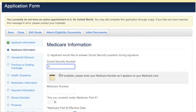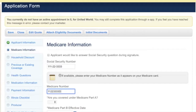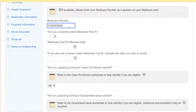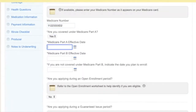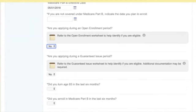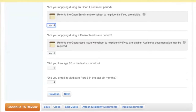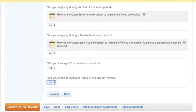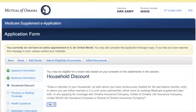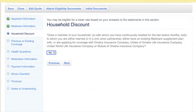Add the social and Medicare number. Those are already selected from the previous screen. We did not turn 65 in the last six months, nor did we enroll in Part B. Now for the household discount, we've already selected no, so we'll hit next.